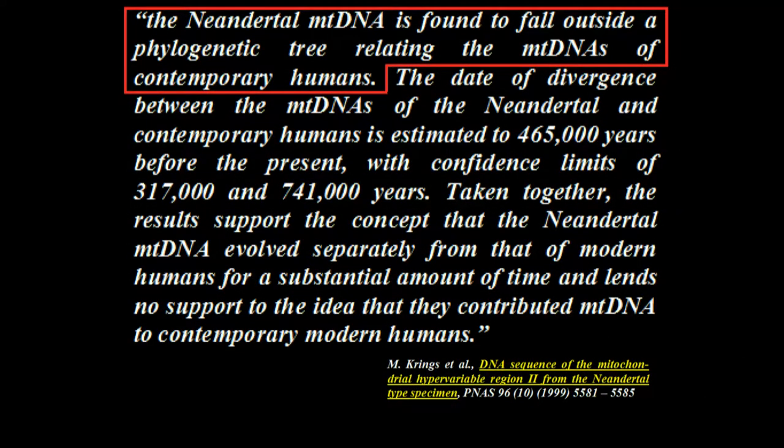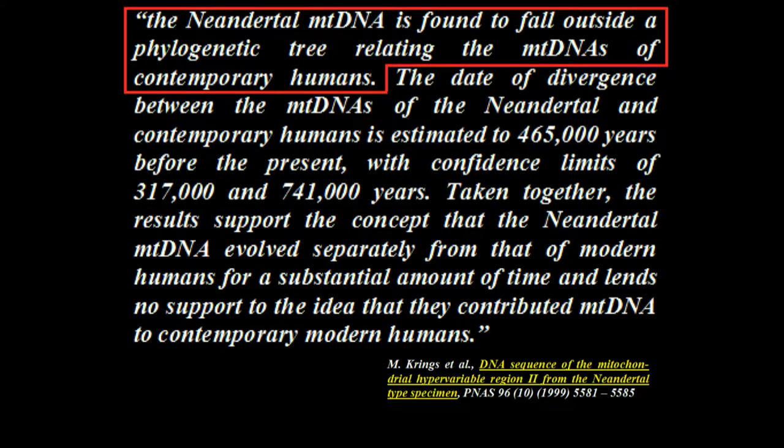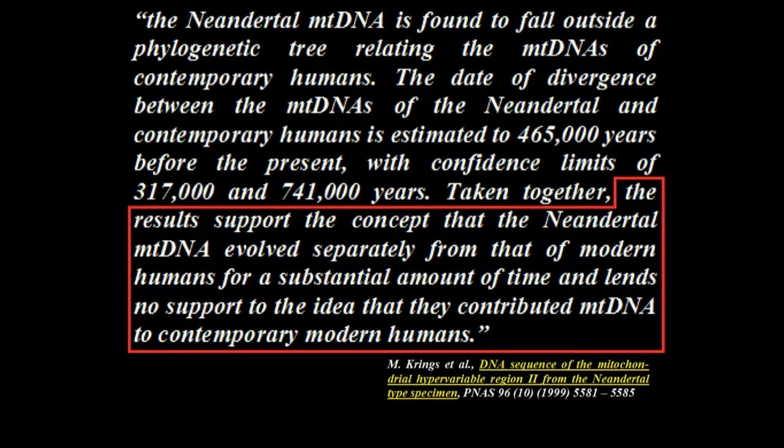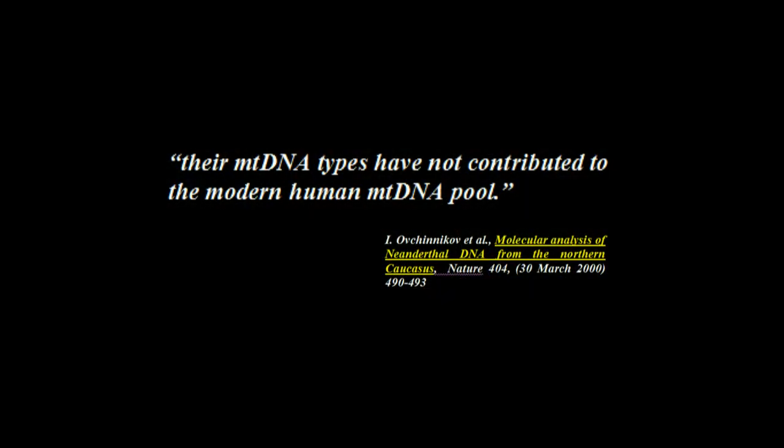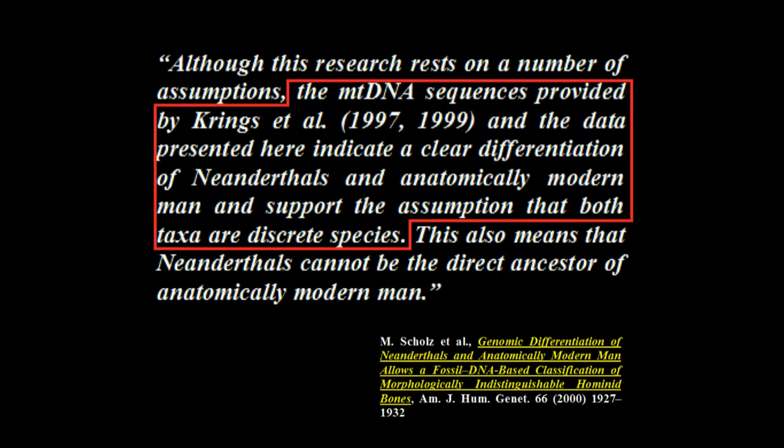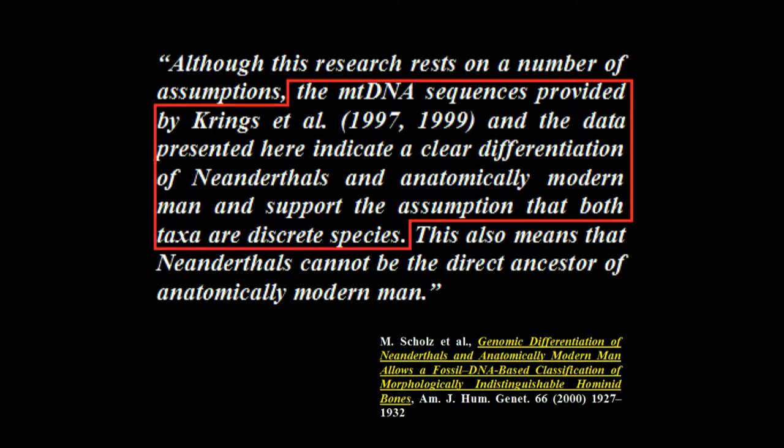The Neanderthal mtDNA is found to fall outside a phylogenetic tree relating the mtDNAs of contemporary humans. The results support the concept that the Neanderthal mtDNA evolved separately from that of modern humans for a substantial amount of time and lends no support to the idea that they contributed mitochondrial DNA to contemporary modern humans. So they're saying that Neanderthals didn't contribute any mitochondrial DNA. Ovchinnikov 2000. Their mtDNA types have not contributed to the modern human mtDNA pool.